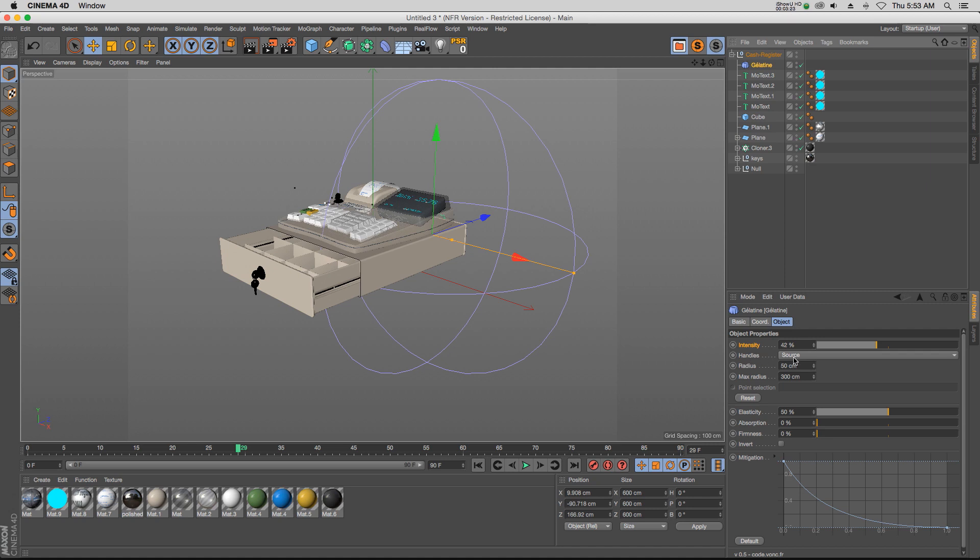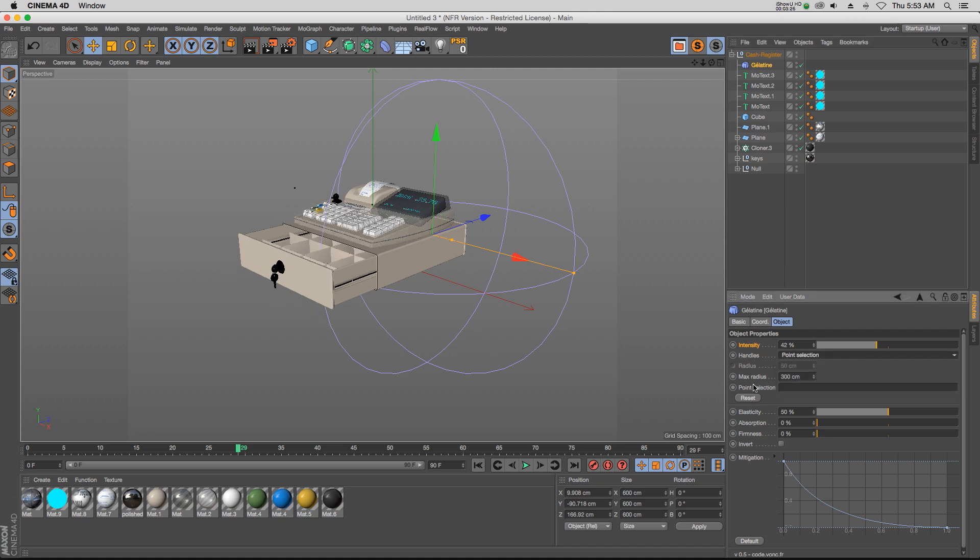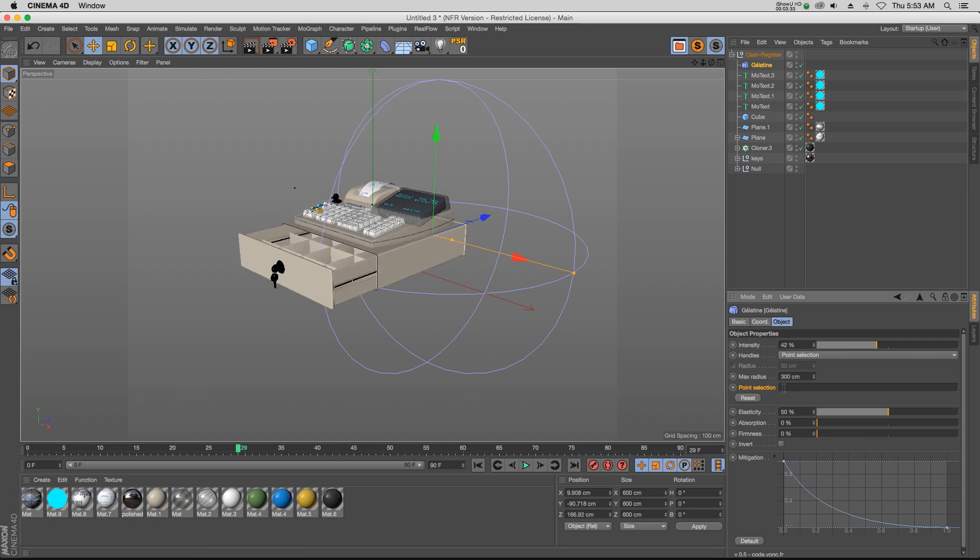But back to the parameters here. So we also have a point selection which unlocks a point selection slot. If you wanted to paint on a vertex map and have this only affect a certain part of your model, that's another way that you could do that. But we'll leave it at source.